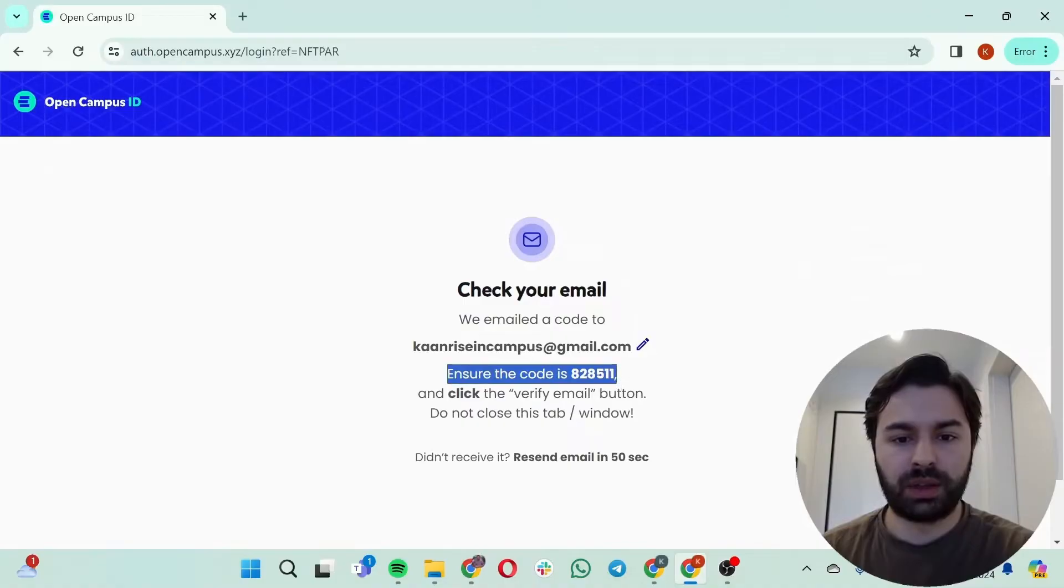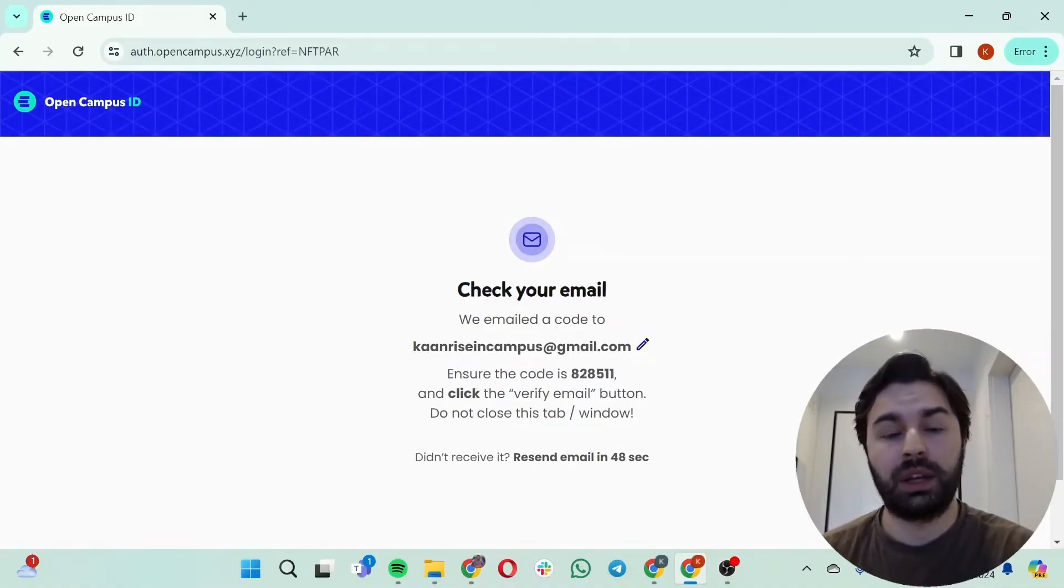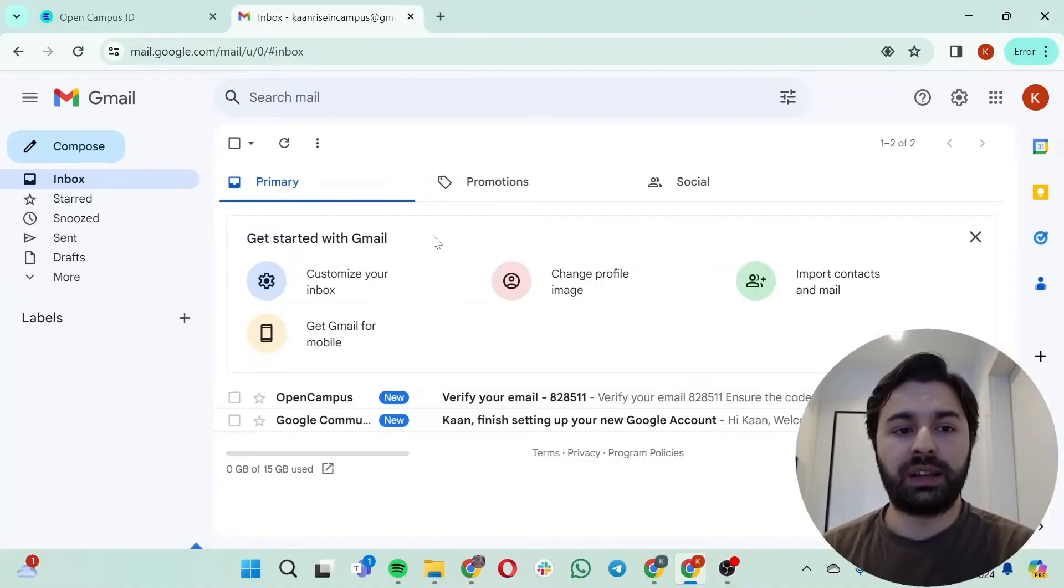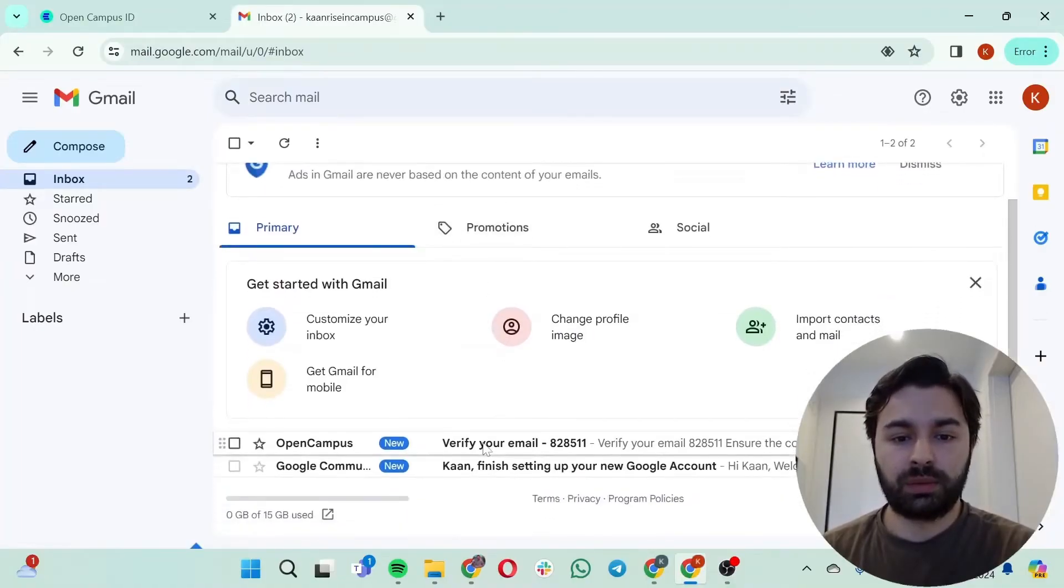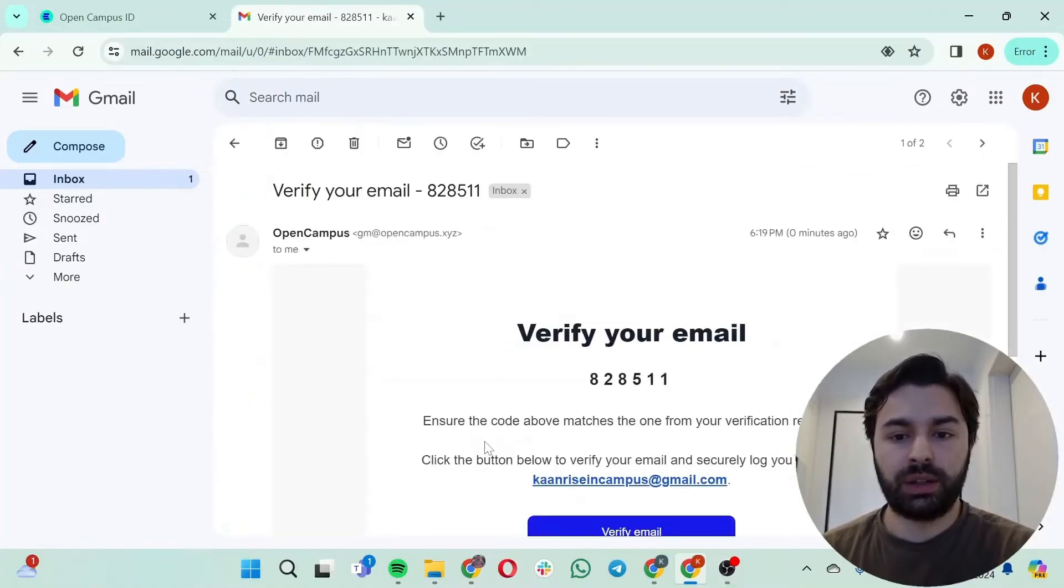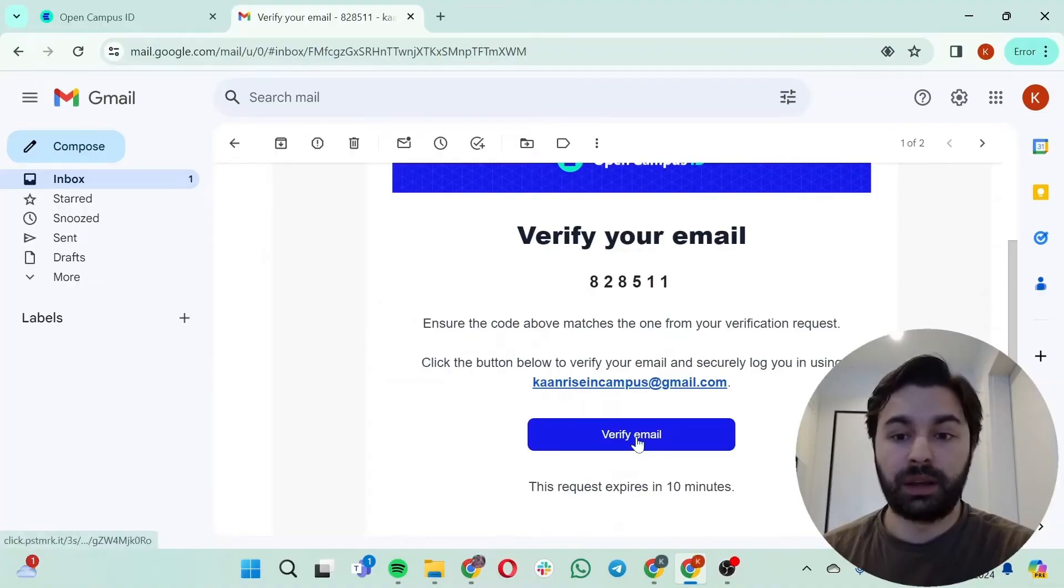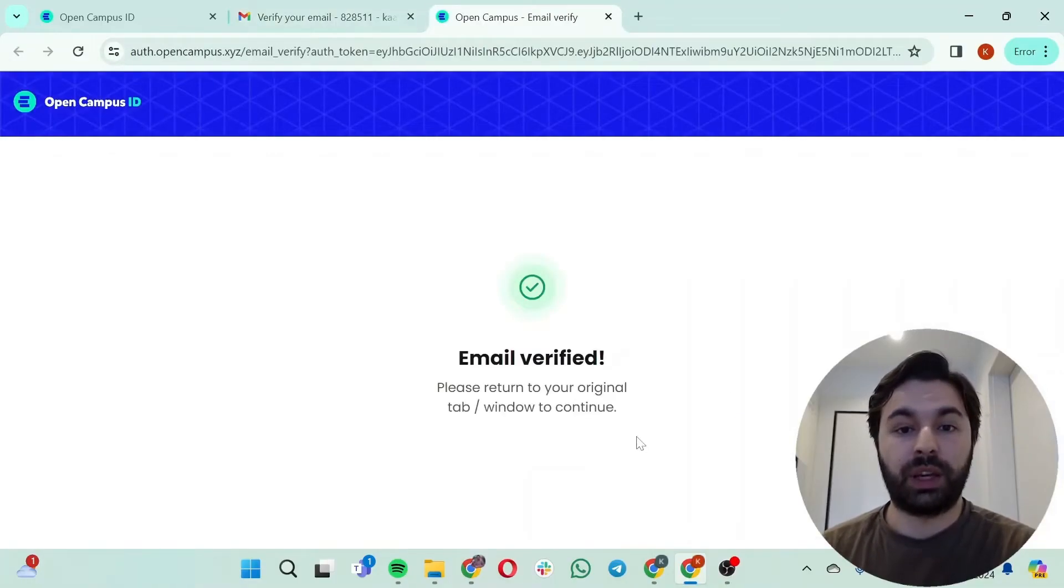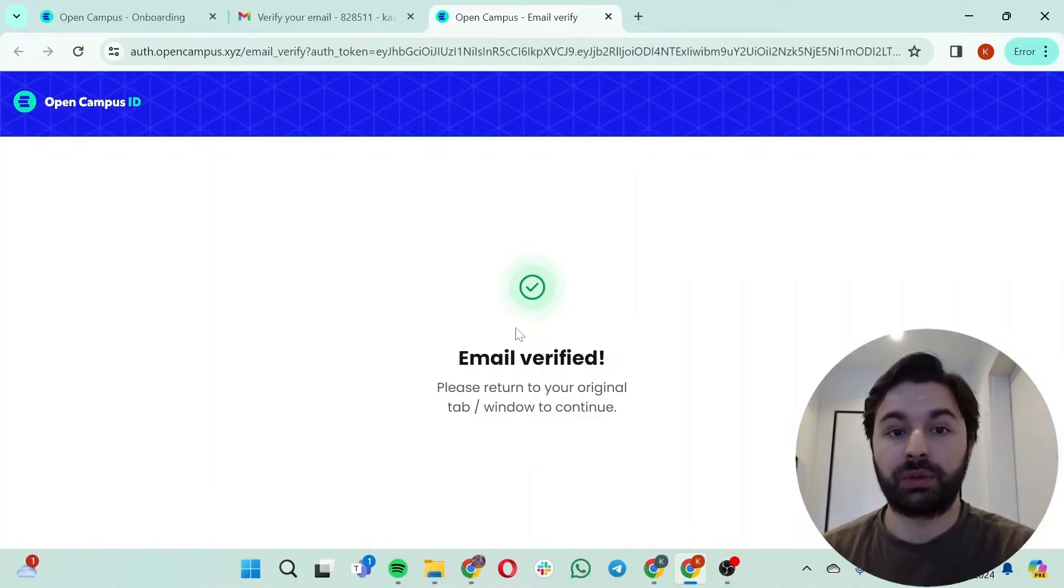Okay, I'm going to go over to our Gmail. Now we're in the inbox. I'm just going to click on it. Verify your email, verify email. Great, right now it's verifying my email. Okay, email verified. Please return to the original tab or window to continue. Great, I'm going to click on back.